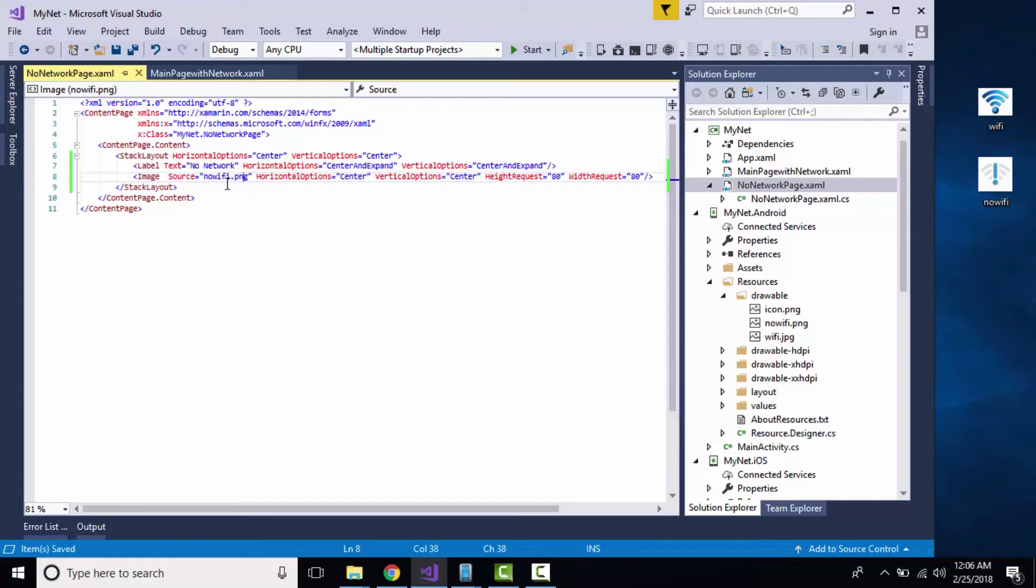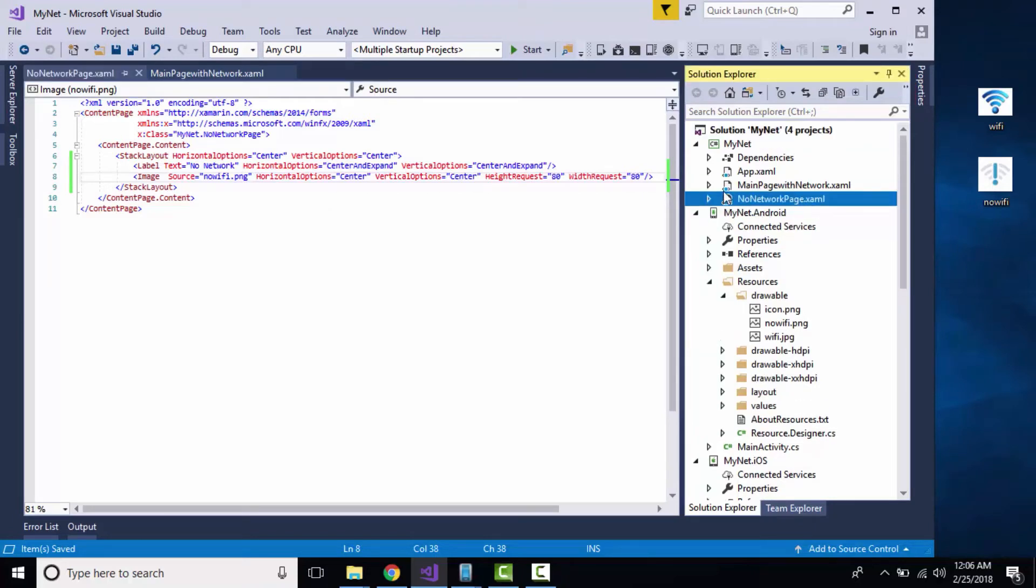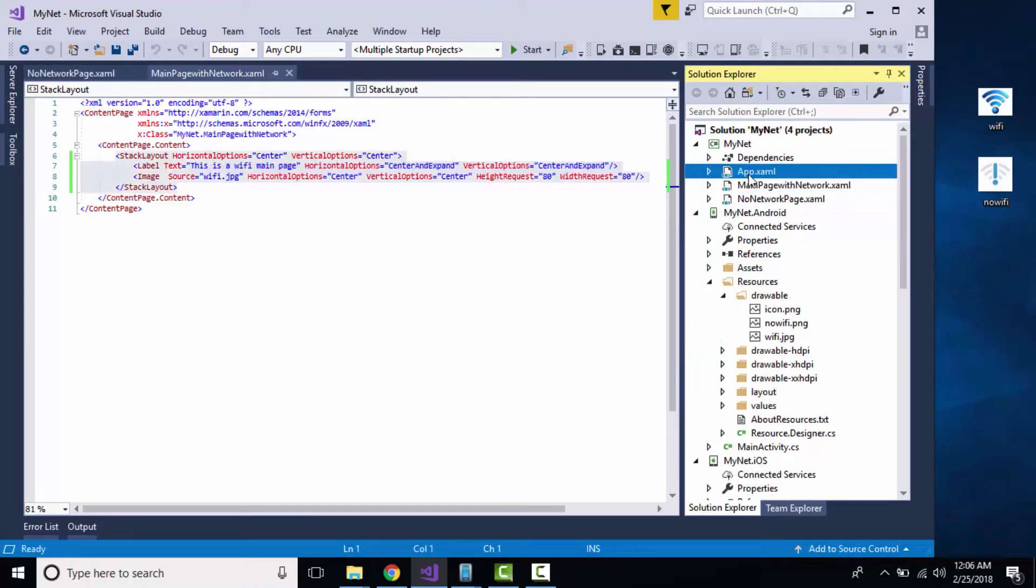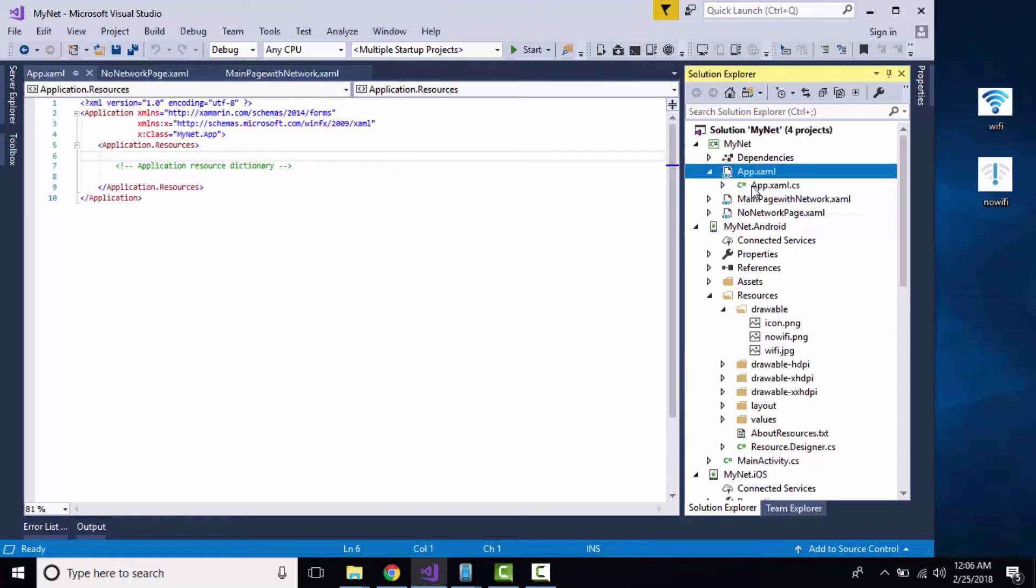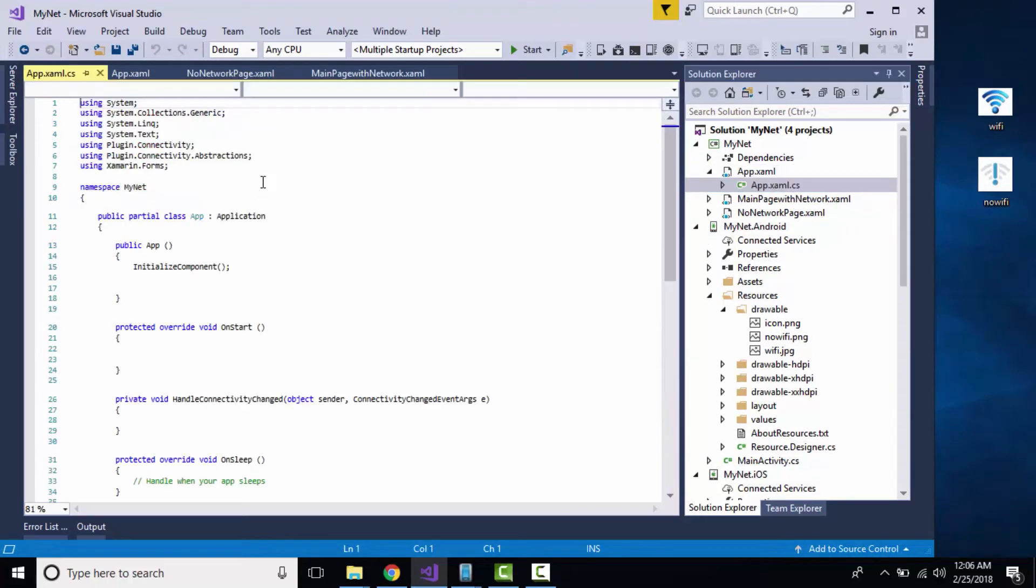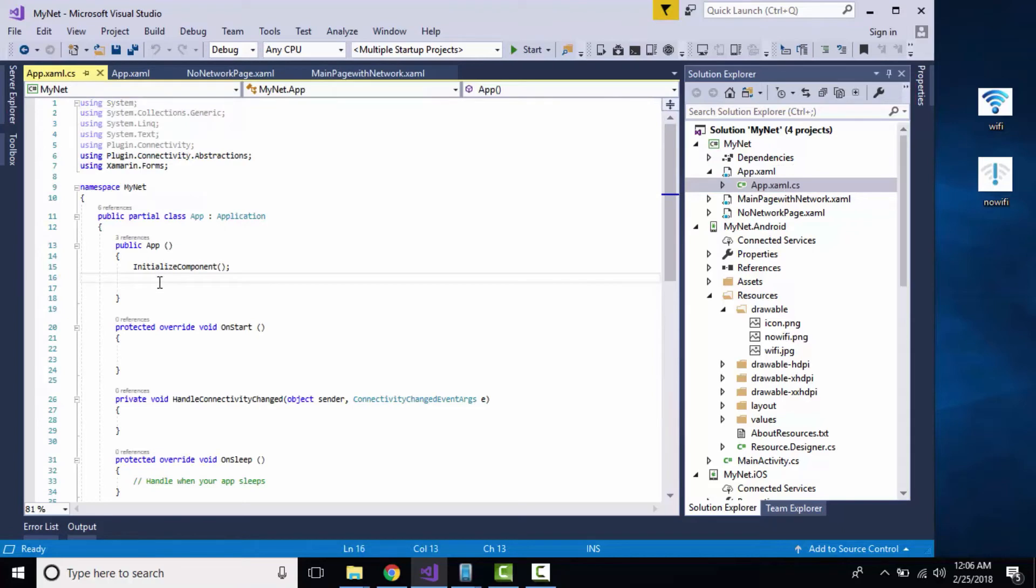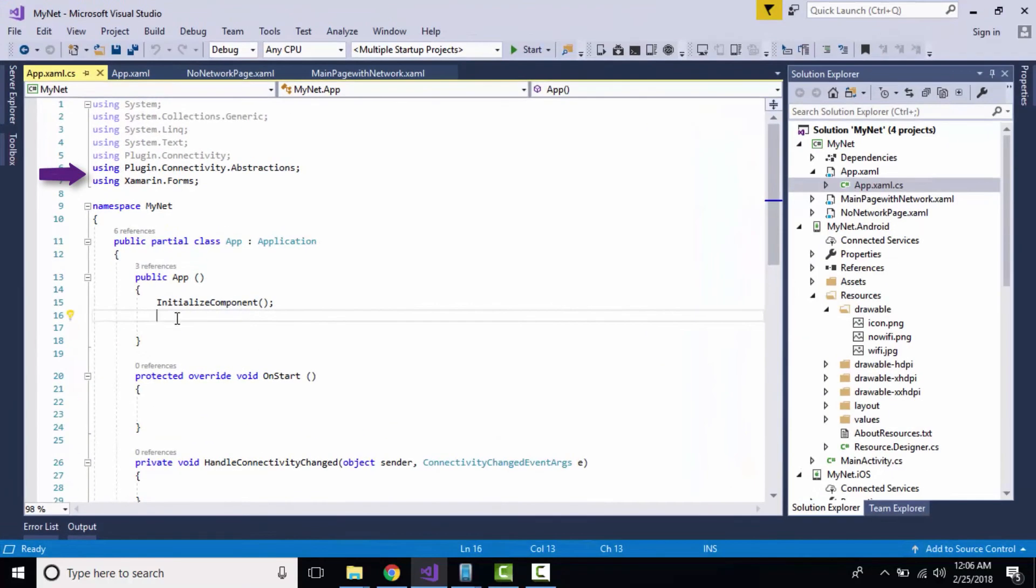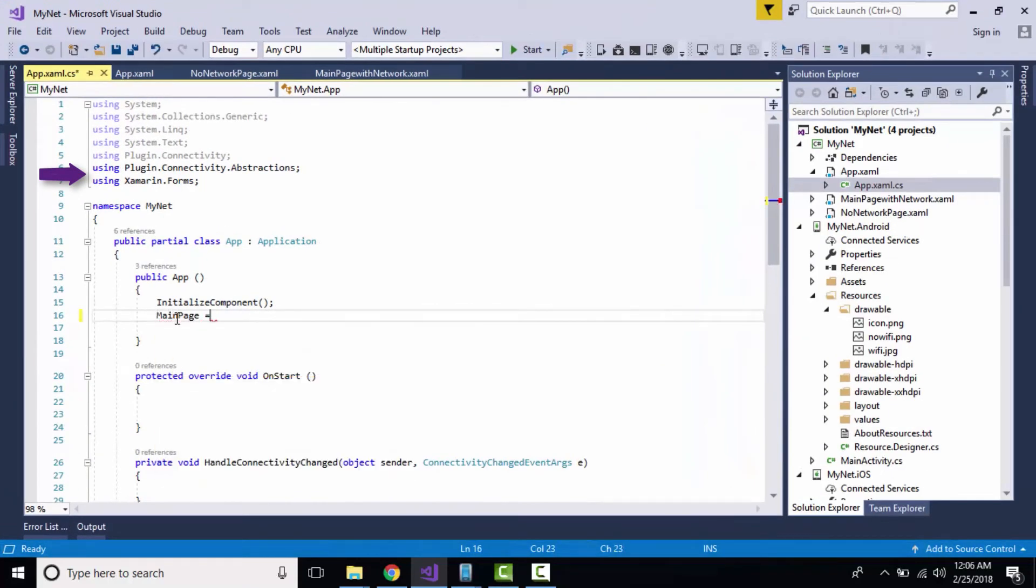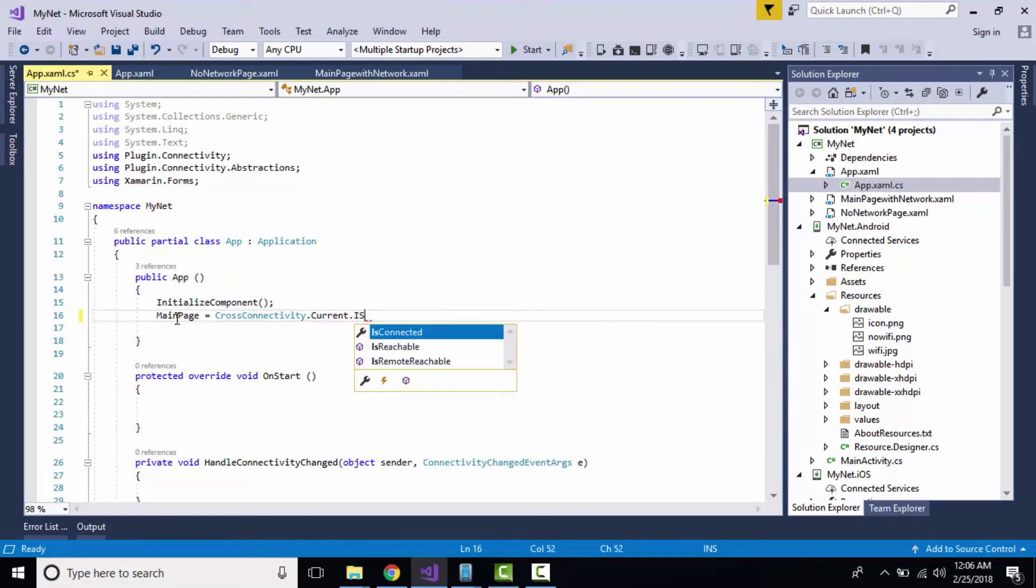For our Android project, now let us modify our code inside App.xaml.cs. It is the code-behind where we are going to initialize our application by using Plugin.Connectivity.Abstraction as our namespace. We are going to call CrossConnectivity.Current.IsConnected.